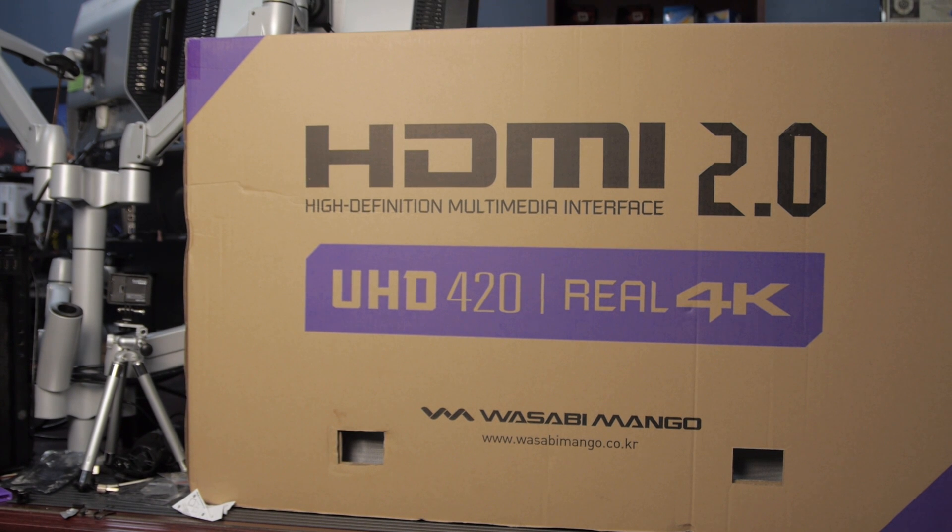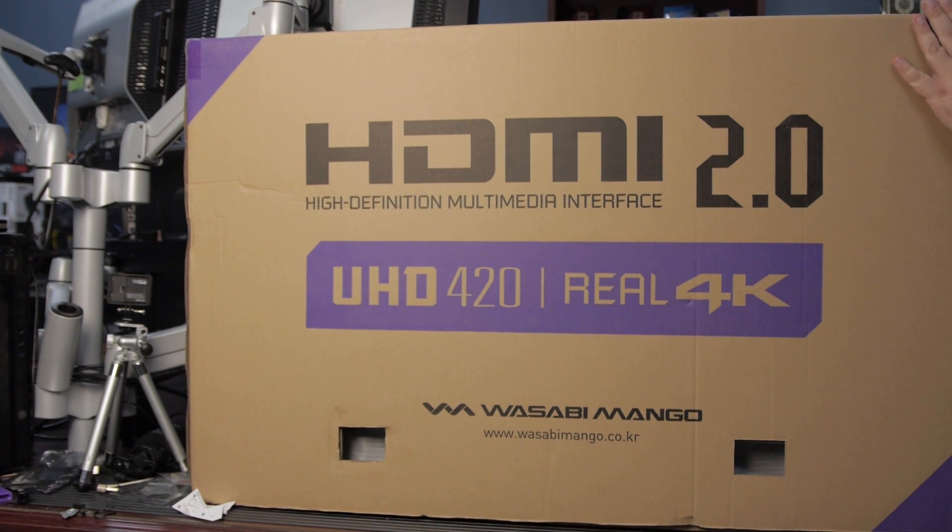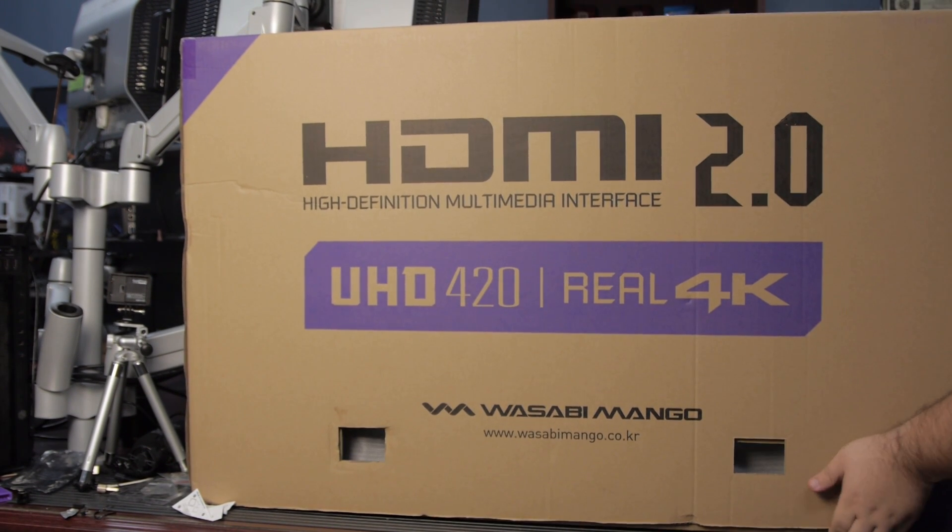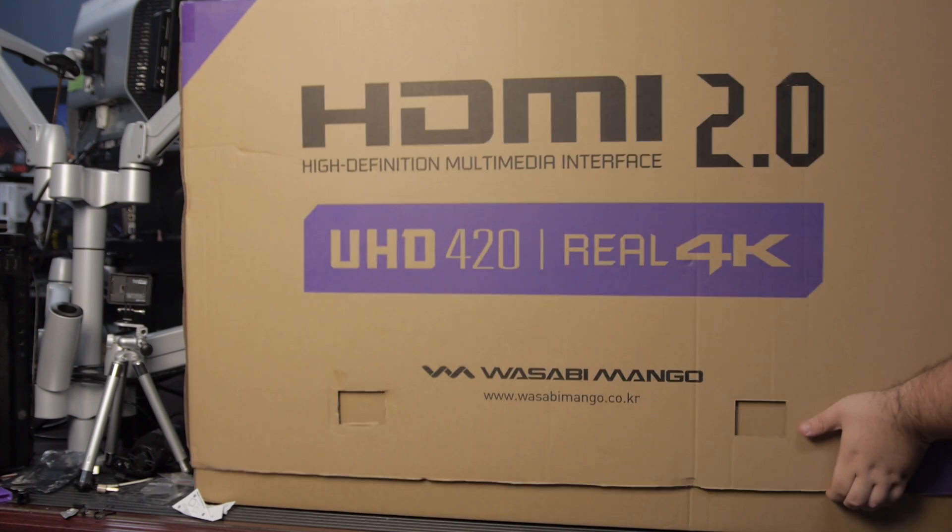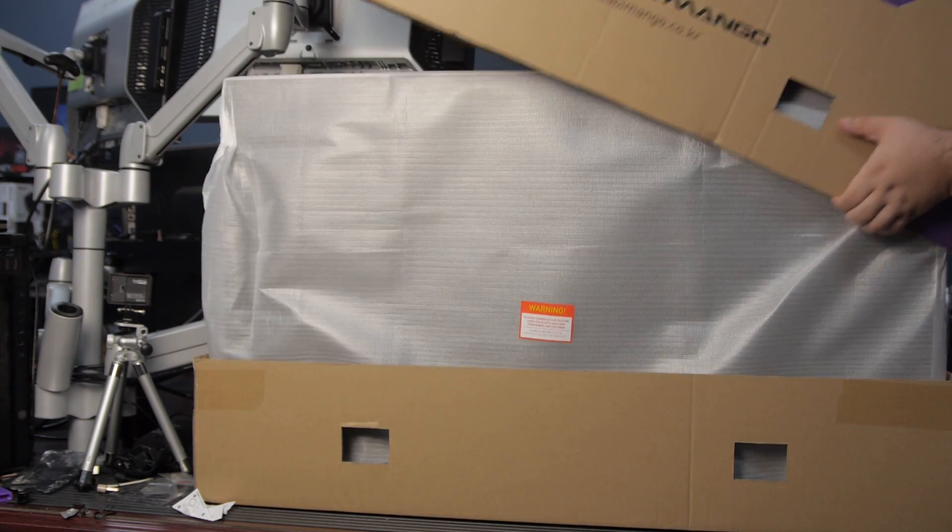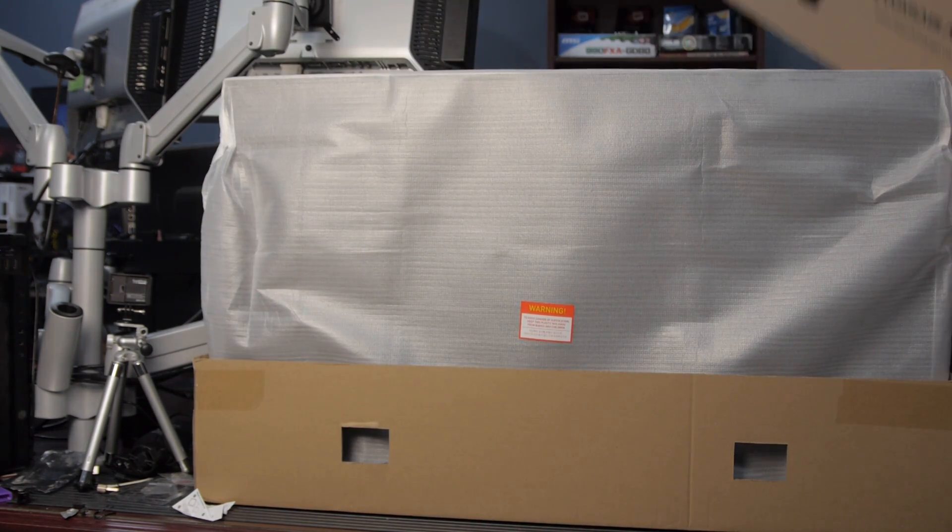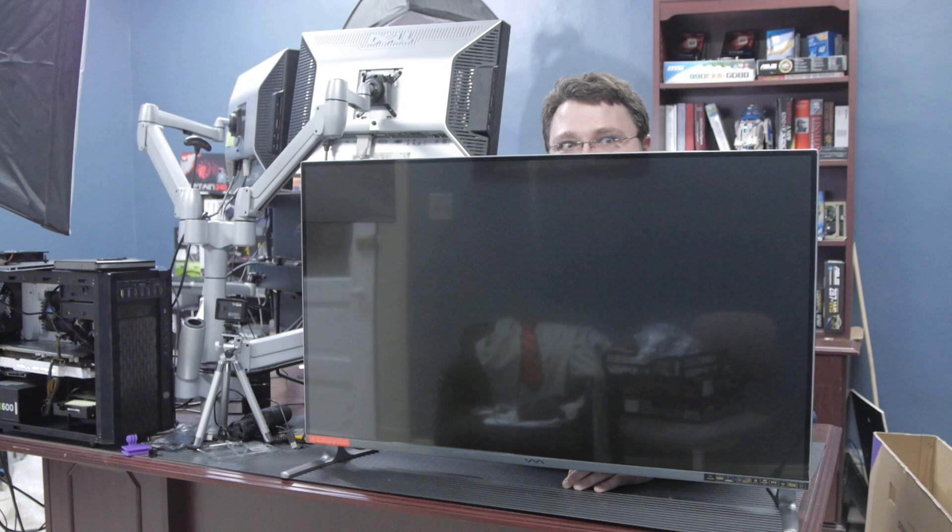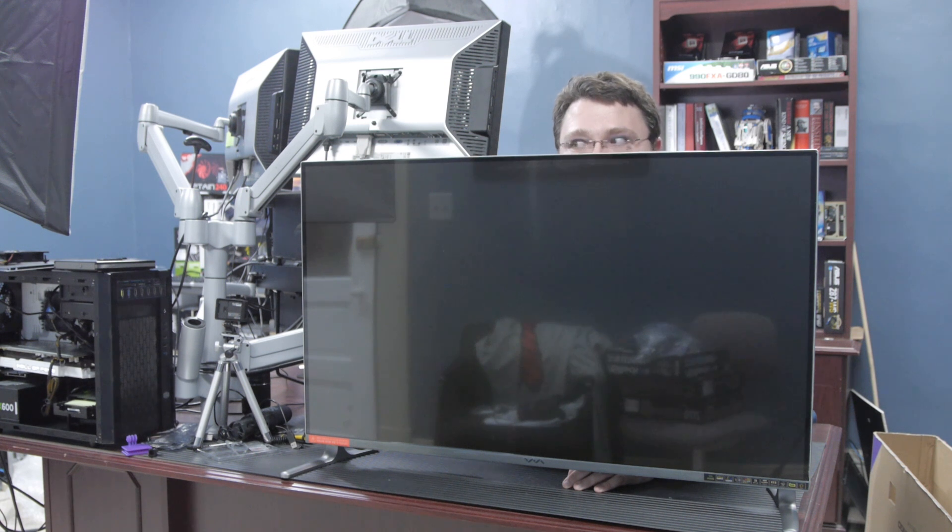Finally, we have a cheap monitor from Korea that has pretty much everything you could possibly want: FreeSync, 120Hz at 1080p, 4K native resolution, 2 HDMI 2.0 inputs, 1 DisplayPort 1.2 input, and more. We're going to take a look.